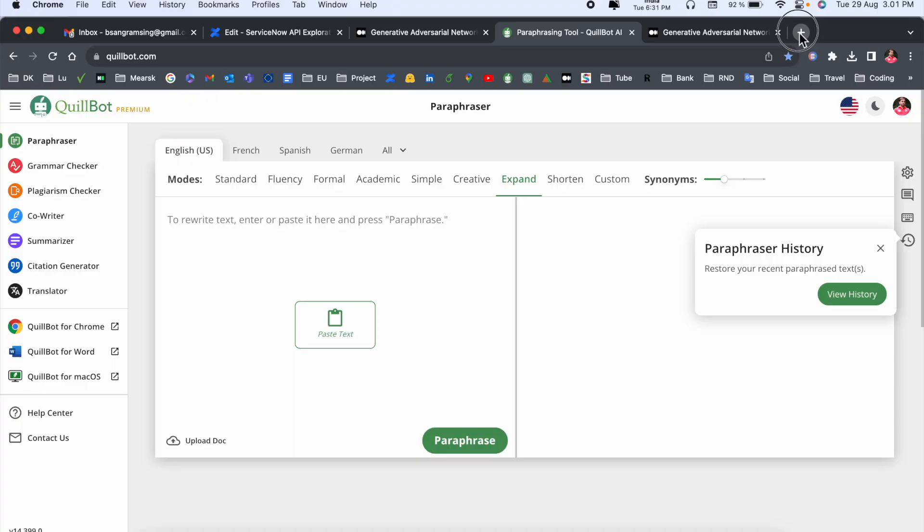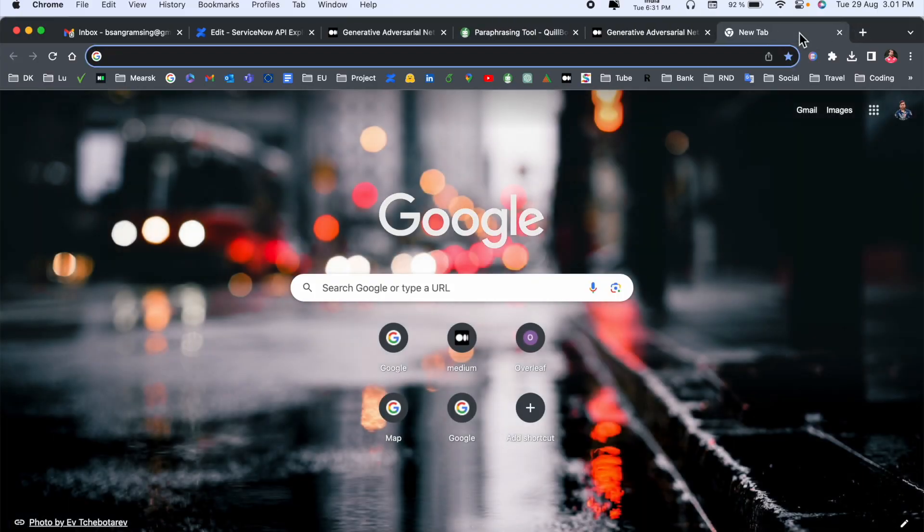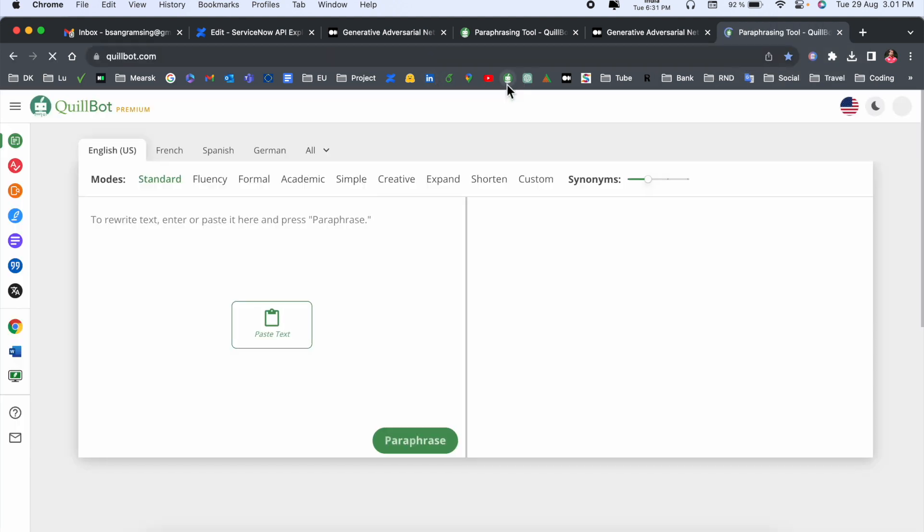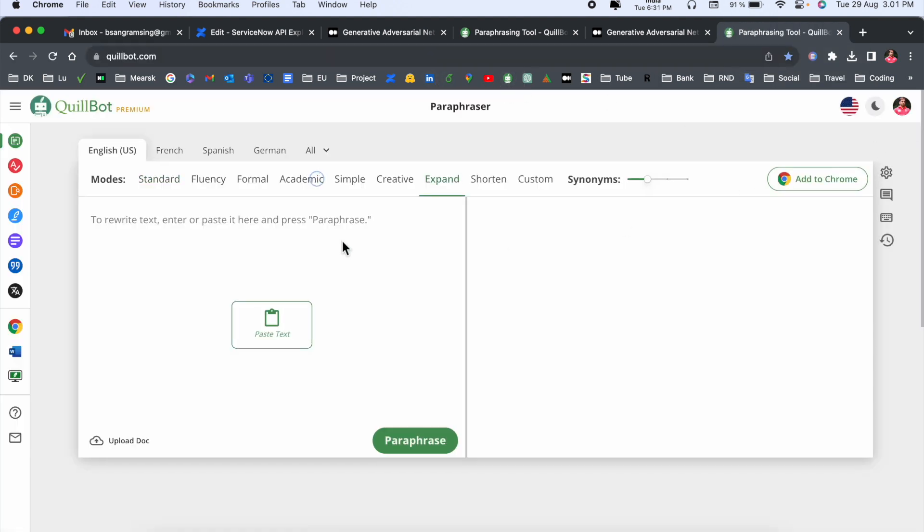We will see a detailed demonstration on laptop screen, so now let's start. Simply open Quillbot using your username and password. I already added here.